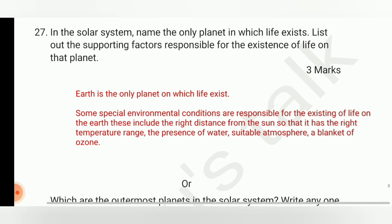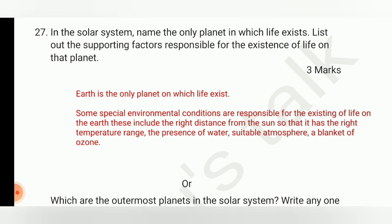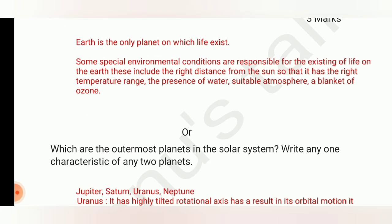The answer is: Earth is the only planet on which life exists. The supporting factors are some special environmental conditions, including the right distance from the sun so that it has the right temperature range, the presence of water and a suitable atmosphere, and a blanket of ozone.